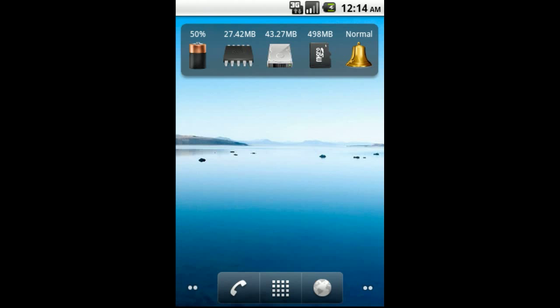For example, touching the Phone Profile icon will toggle between Normal, Silent, and Vibrate modes. Touching the SD Card icon will take you to the SD Card and Phone Storage menu on your device.